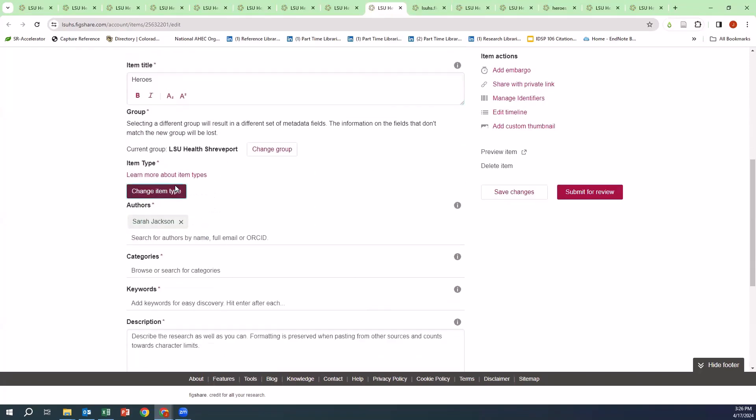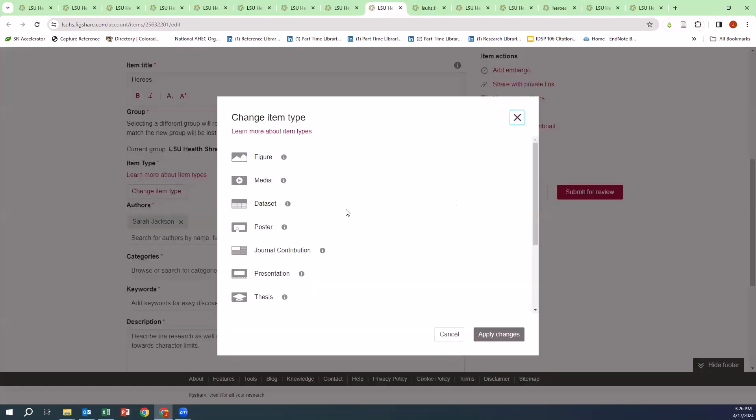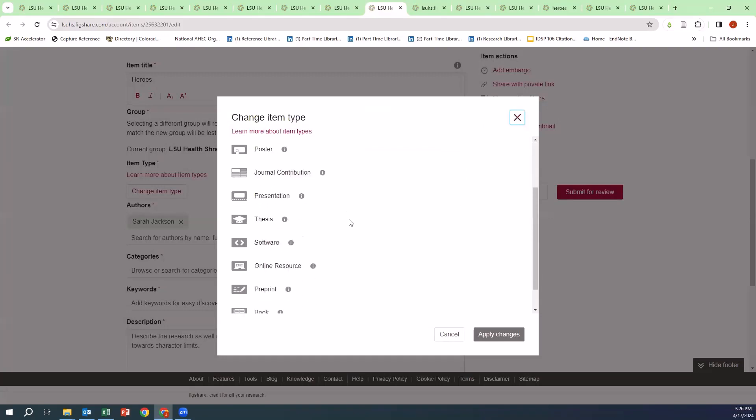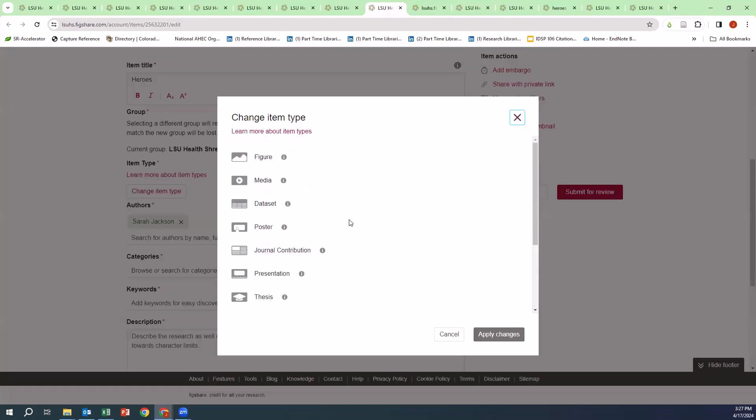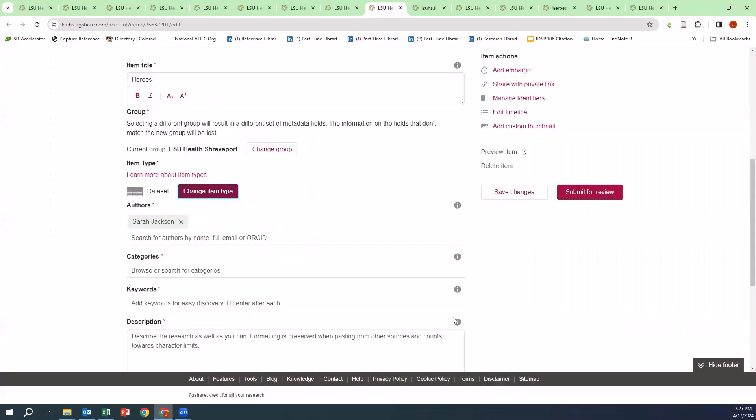For the item type, you have Figure, Media, Dataset, Poster, Presentation, Preprint, and Conference Contributions. For this data set, I'm of course going to choose Dataset because that's what it is. Let me hit Apply Changes.